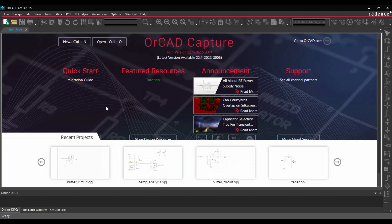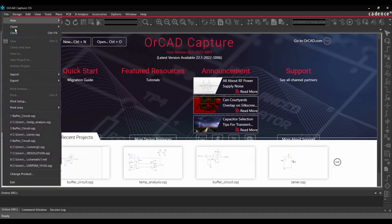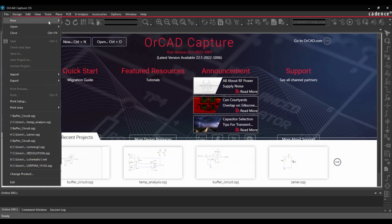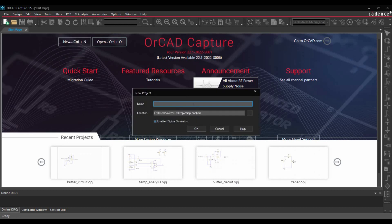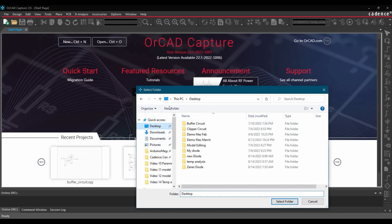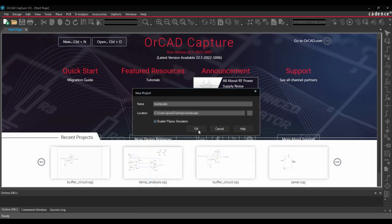Once ORCAD Capture is ready, we are going to create a new project. For that, go to File, New, click over Project. Here, we are going to name it Monte Carlo. Next, you can select the location where you want to save the file. In our case, we want to save it on desktop. Select the folder and click on OK button.